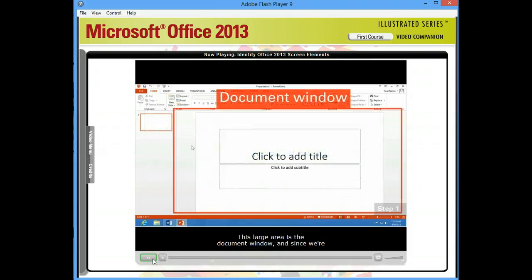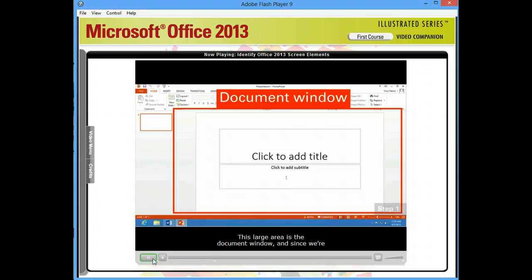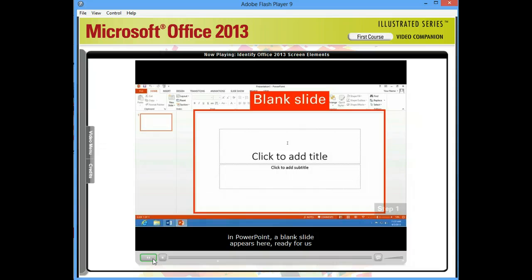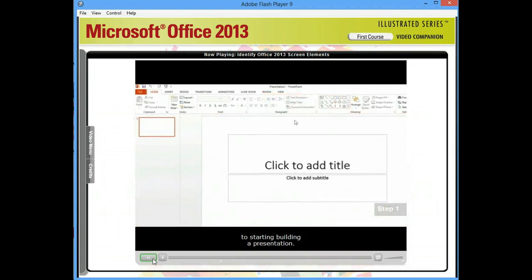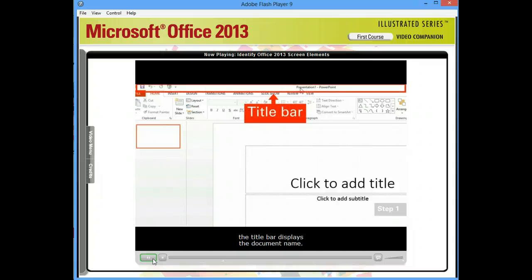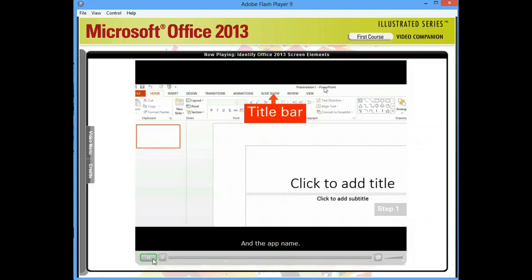This large area is the document window. And since we're in PowerPoint, a blank slide appears here, ready for us to start building a presentation. Up at the top of every program window, the title bar displays the document name and the app name.